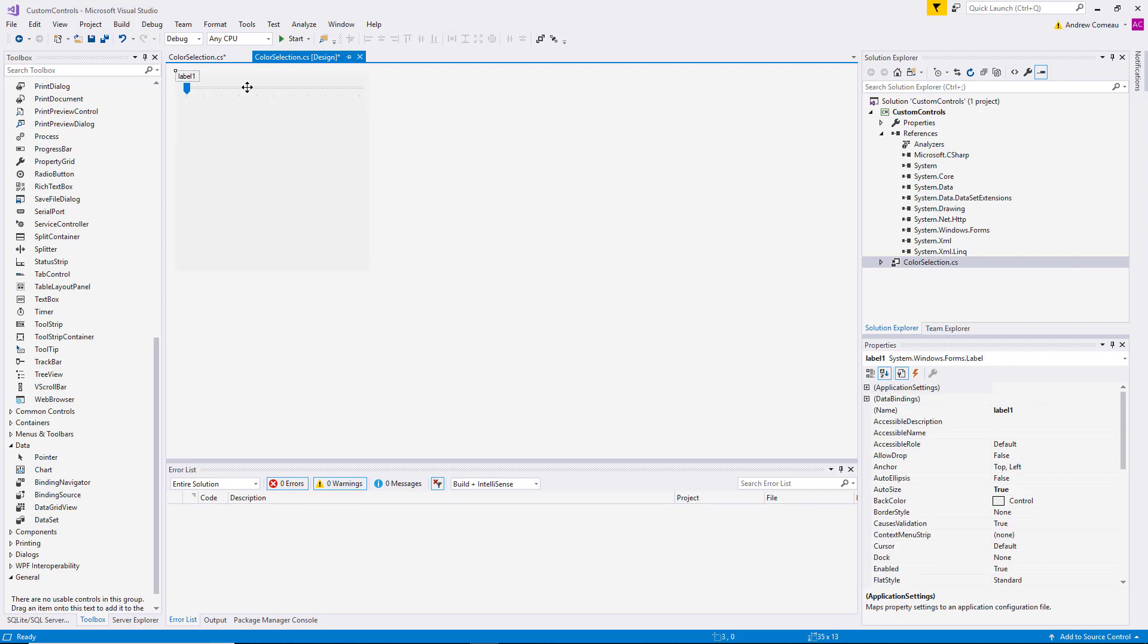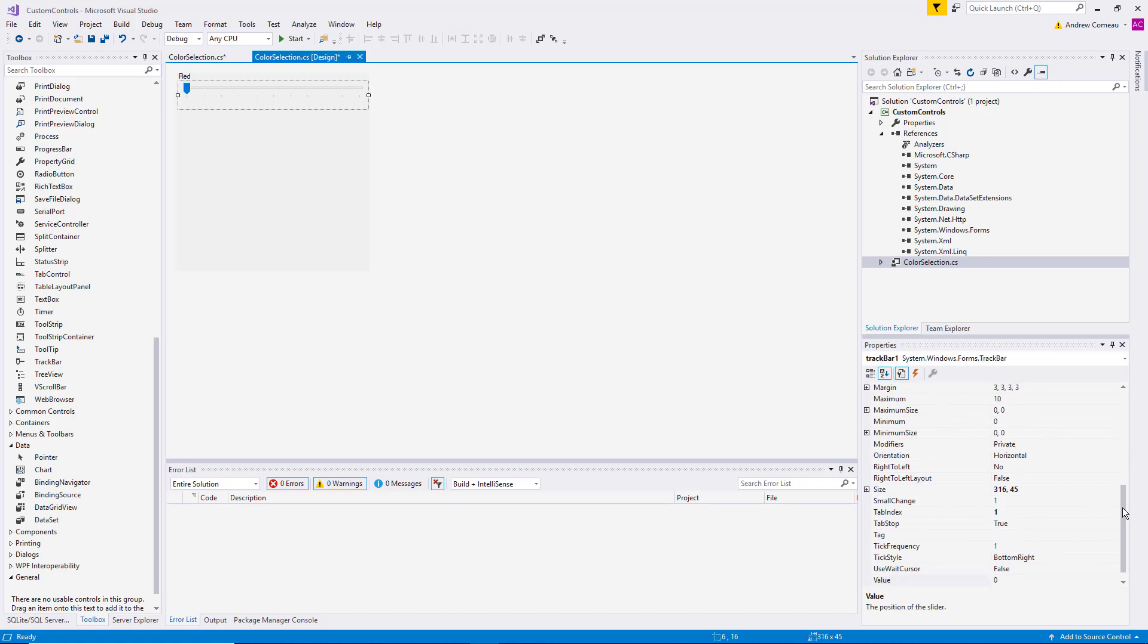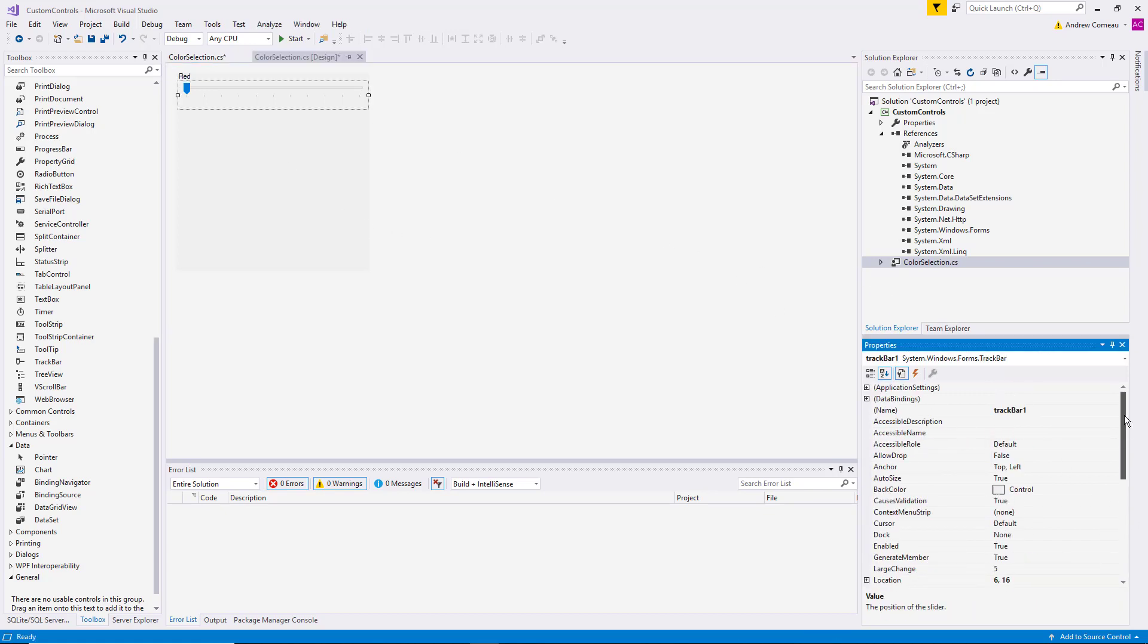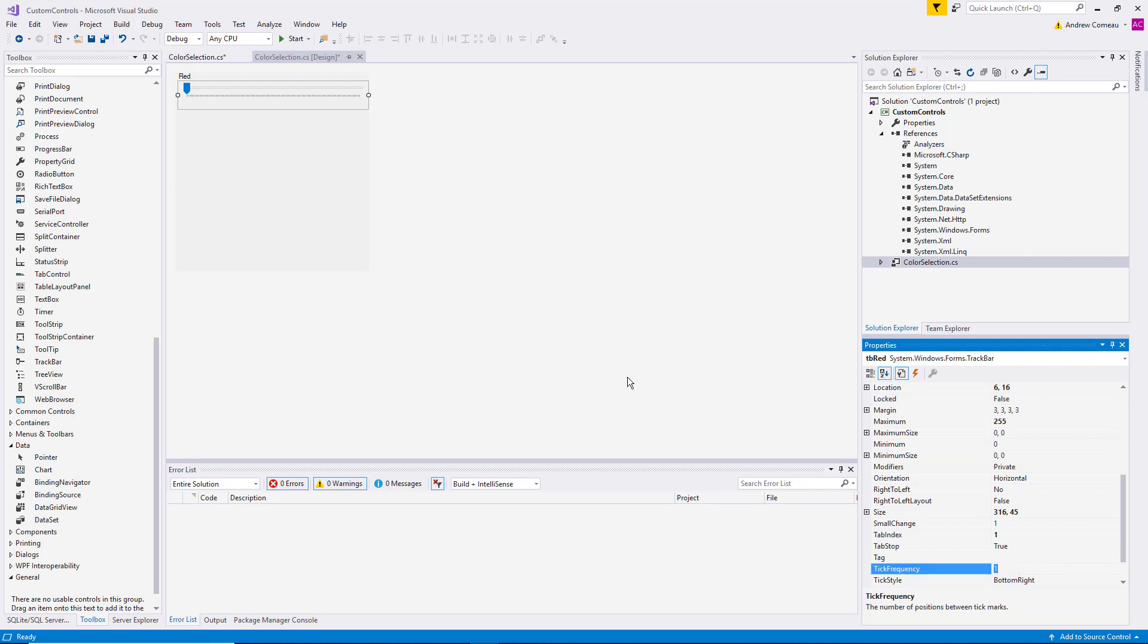And let's set this label to display red. And then let's set the track bar to be named TB red. We want the maximum value to be 255. Minimum can stay at zero. And we want the tick frequency to be five so that you can actually see the individual ticks or at least every fifth one.